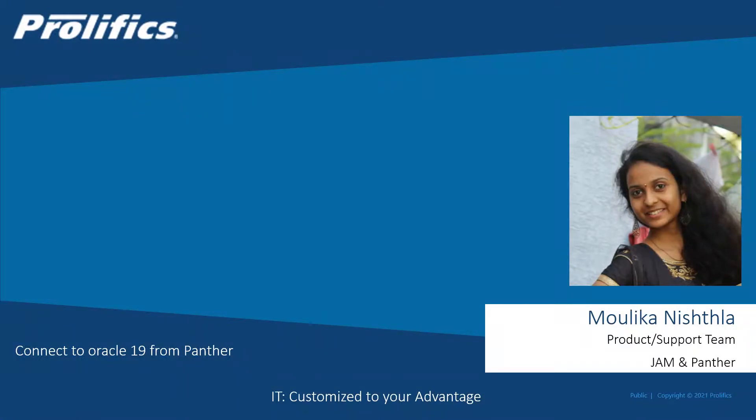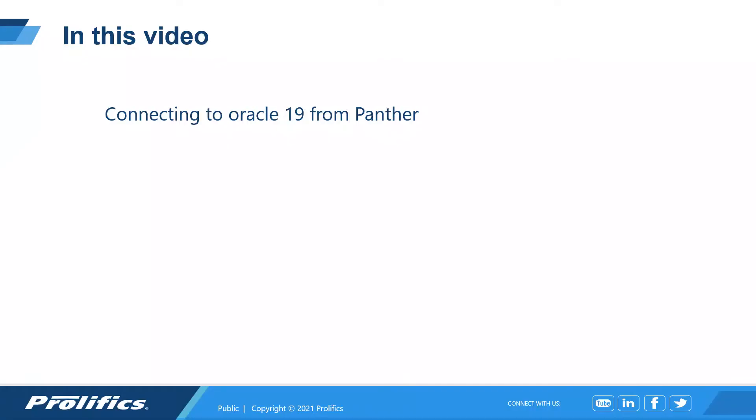Hello everyone, this is Maulika from Jam and Panther team at Prolifix. In this video, I'm going to demonstrate how to connect to an Oracle database from Panther on a Windows machine.